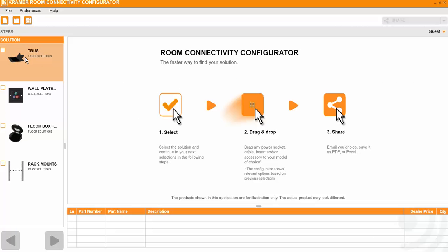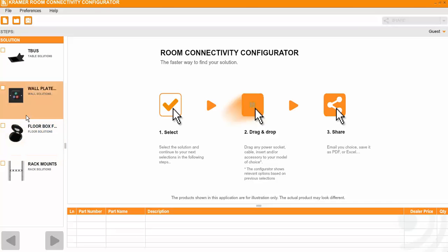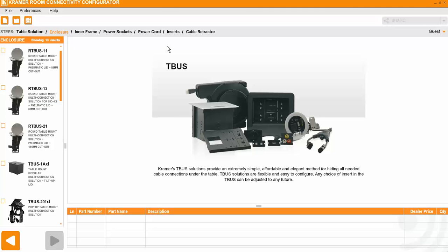So to start you can see here on the left side you need to choose what you want to configure: T-Buses, Wall Plates, Floor Boxes and Rack Mounts. In our case we will go for the T-Buses. So you click for the T-Buses and you come here down and you click Next.